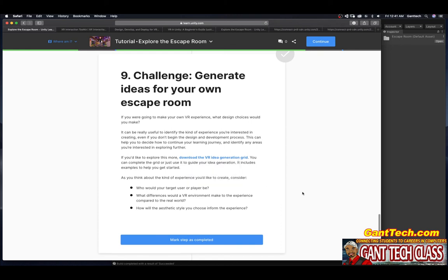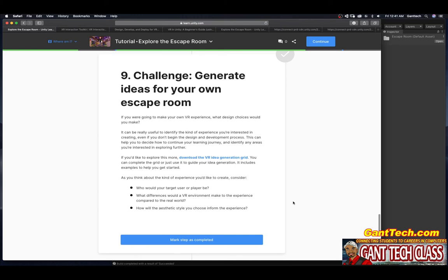Download the VR idea generation grid. You can complete this grid or just use it as a guide for your idea generation. It includes examples how you can get started. As you think about the kind of experience you'd like to create, consider who would your target user or player be? What differences would a VR environment make to the experience compared to a real world? How would the aesthetic style you choose inform their experience? Let's press mark complete.